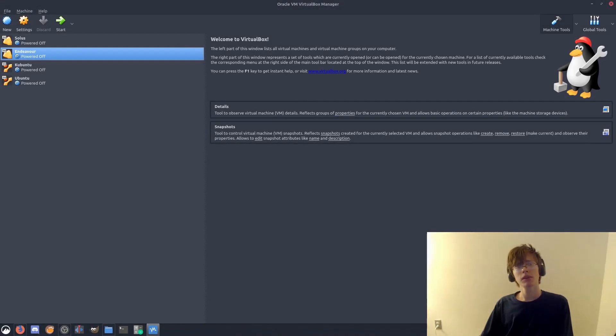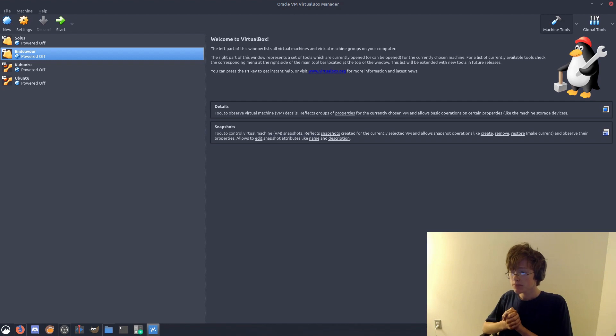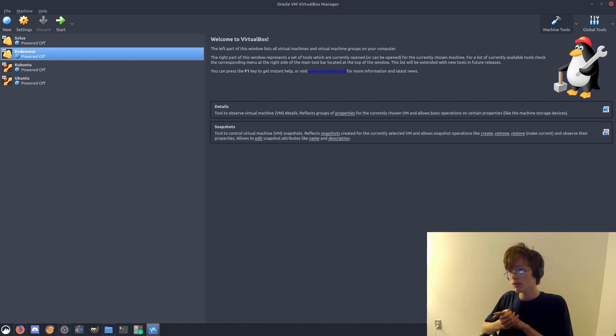Hello everyone, welcome back to another video and another episode of DistroTrack. Today we are trying out EndeavourOS.